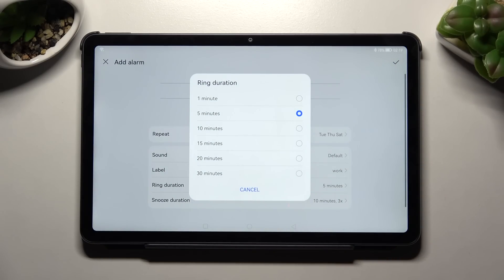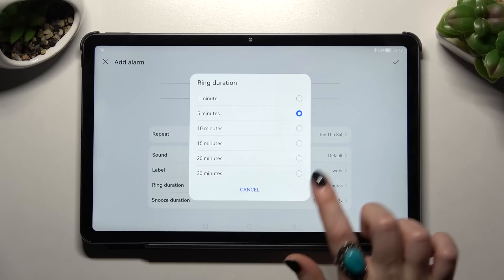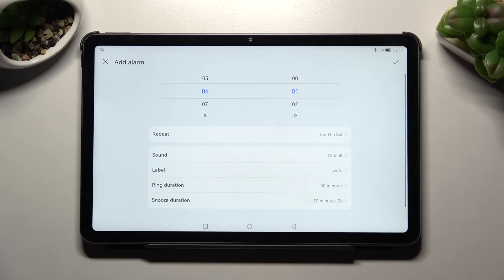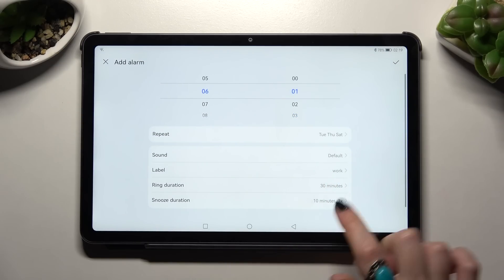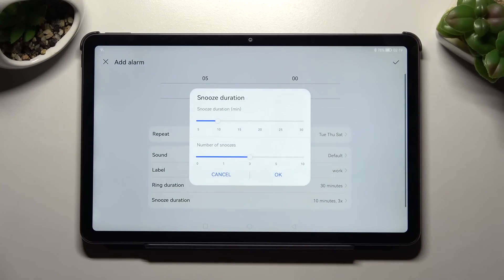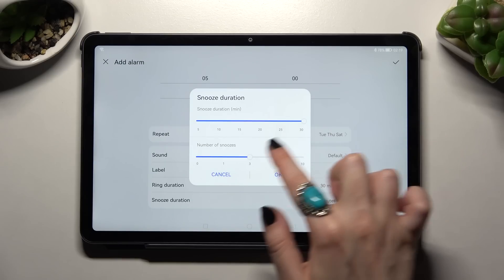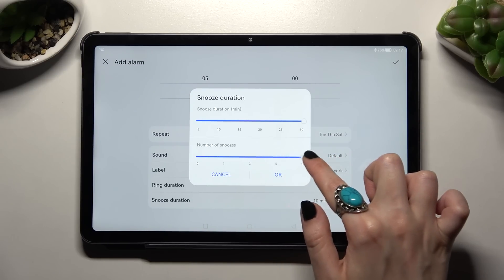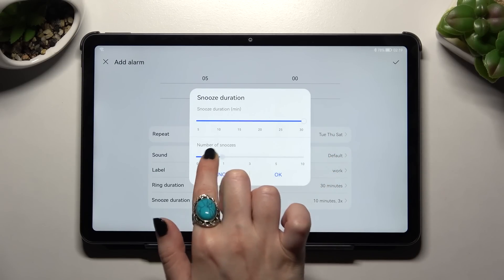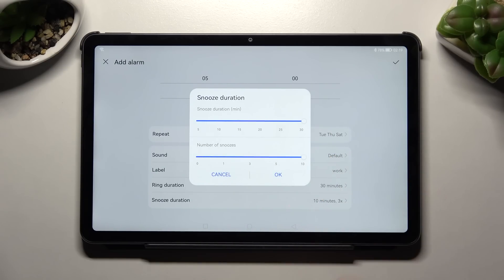You can pick one of those options by tapping on the best one for you. Then select Snooze duration and pick how many minutes it will take and how many times it will repeat by swiping left or right.